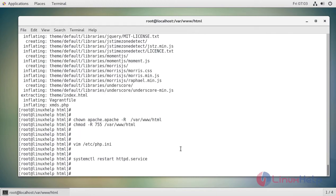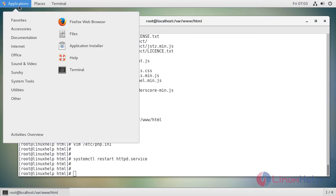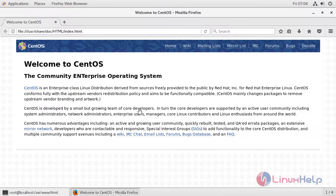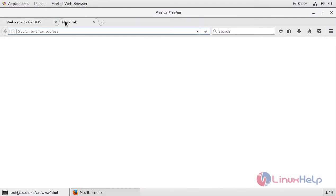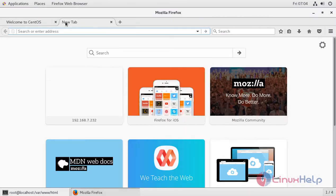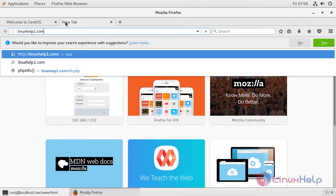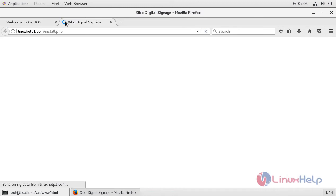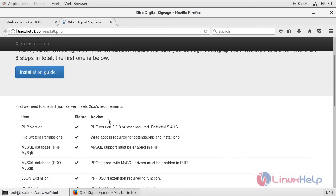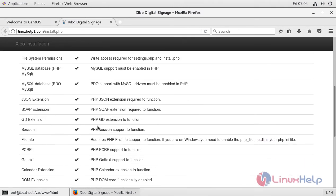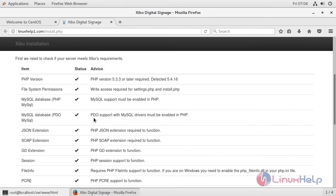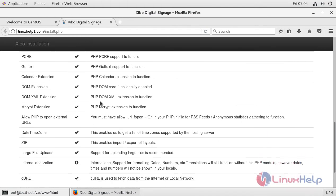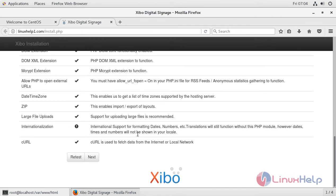Now after that you can access the web browser for the installation. Go to the web browser and call your IP address or your host name. This is the installation page of SIBO. Once you have all the PHP extensions enabled on your machine, this next button will be enabled. Just press next.